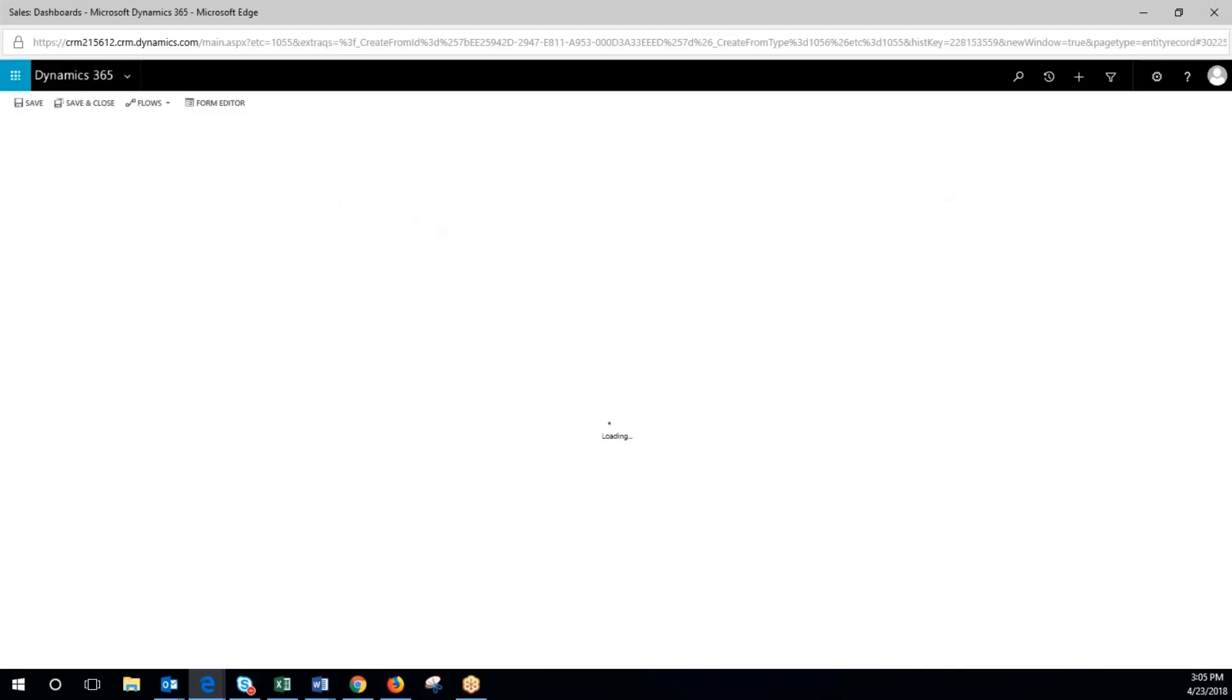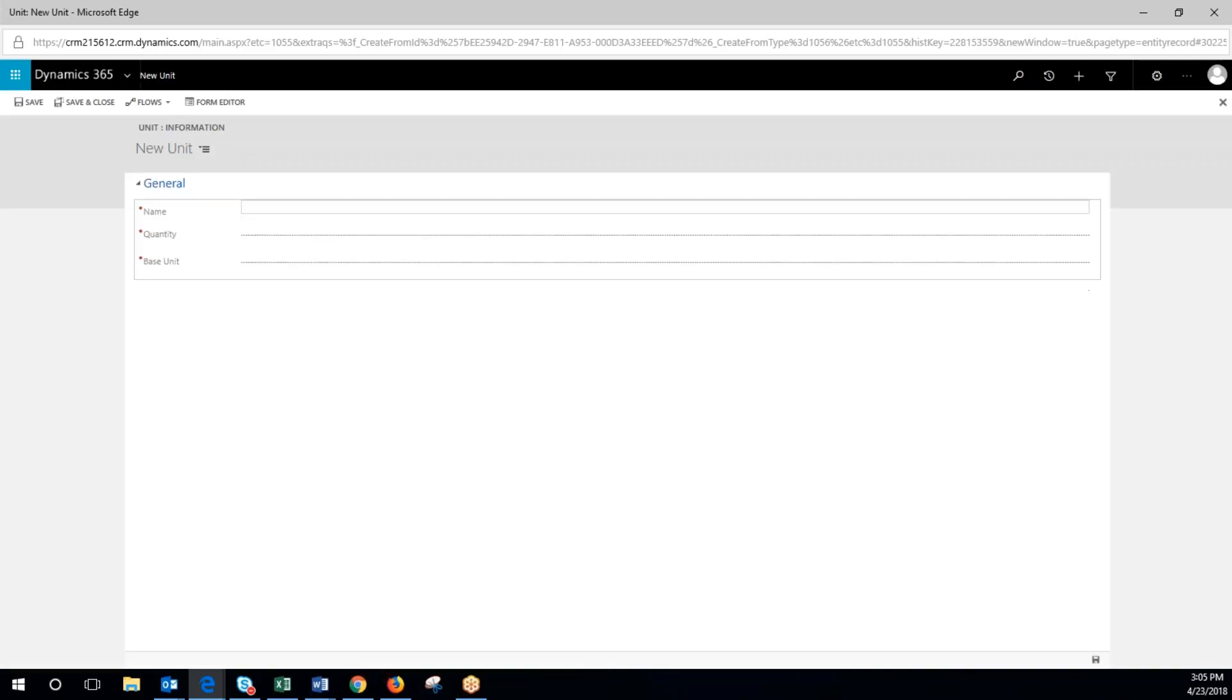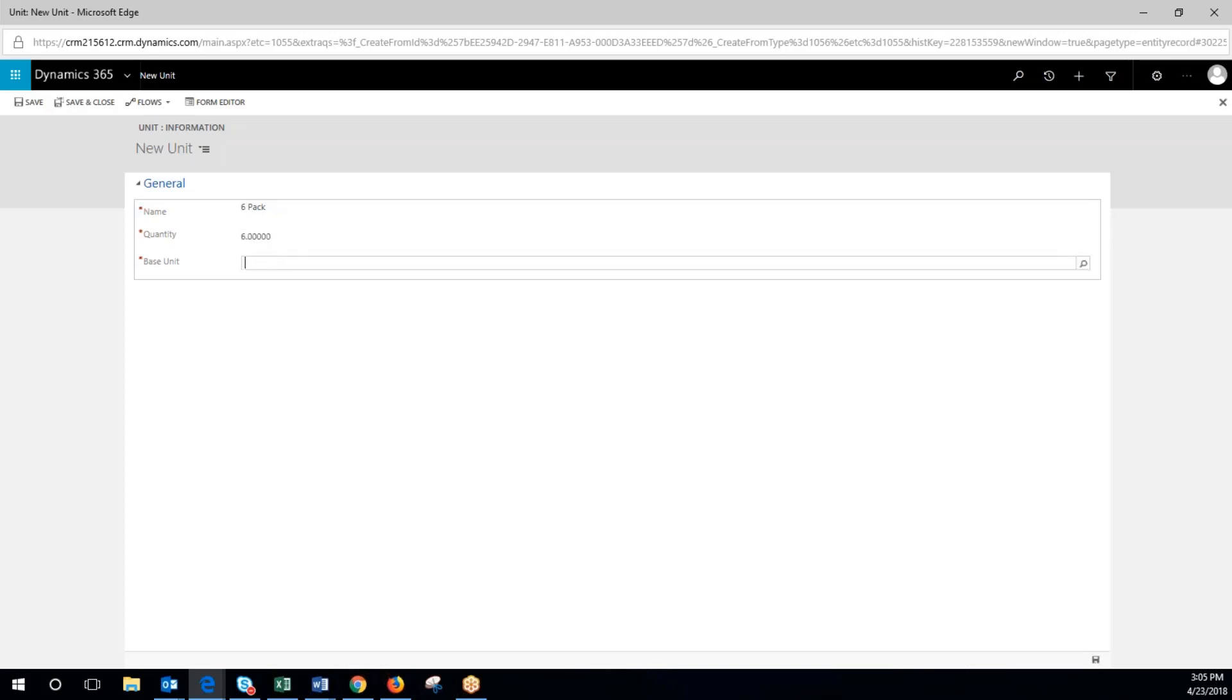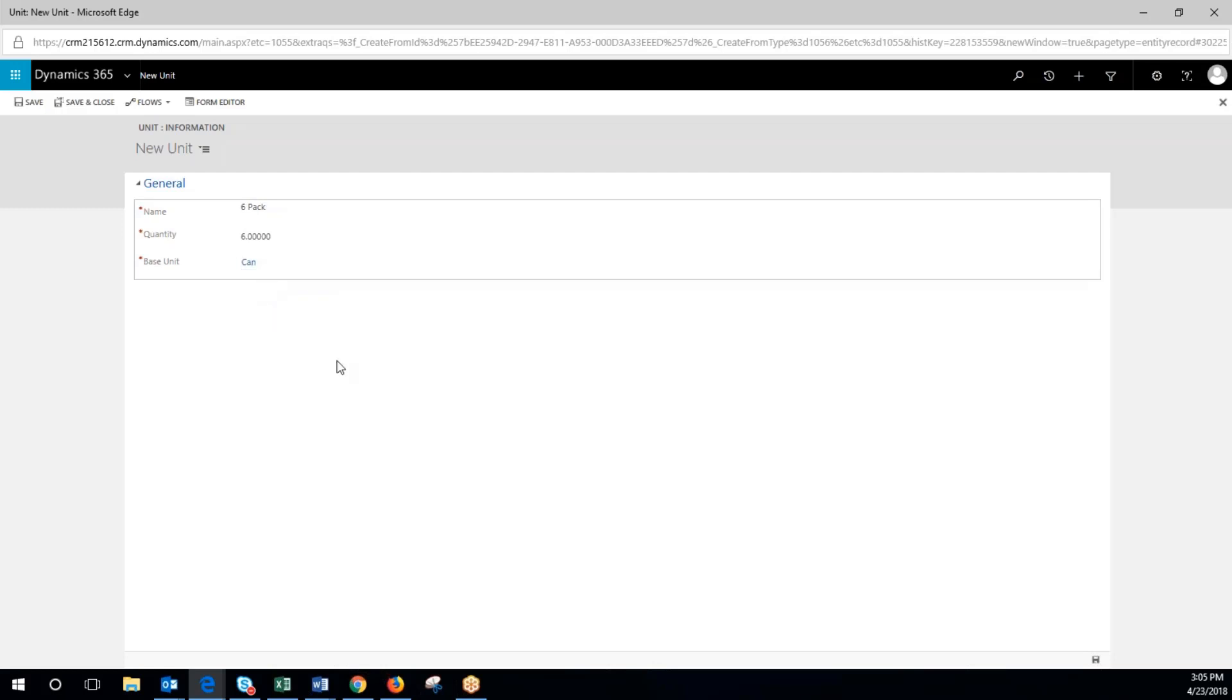We'll make this one six pack. We'll call this a six pack. Quantity is six, and that is based off of the base unit of can being one. So we'll save and close.